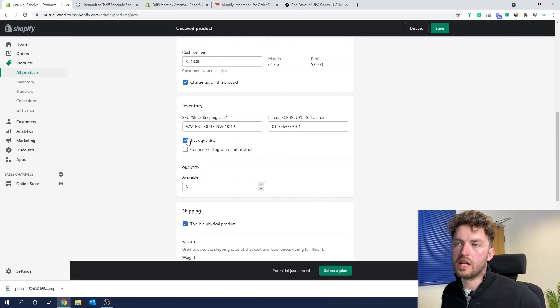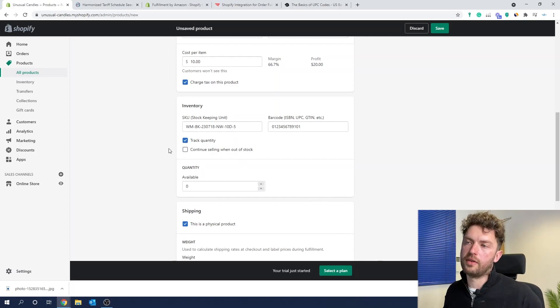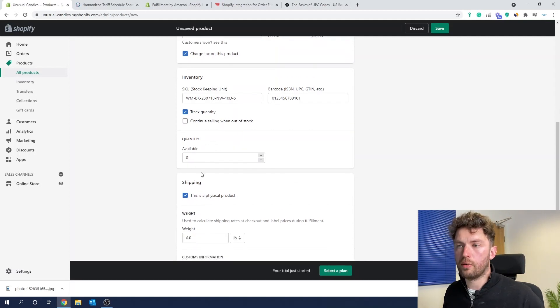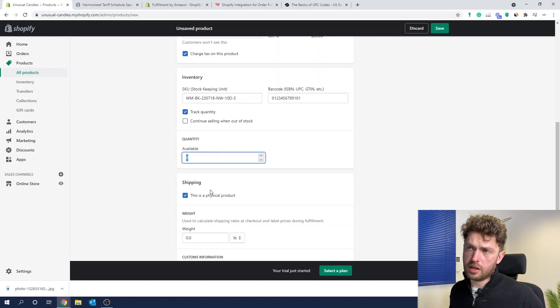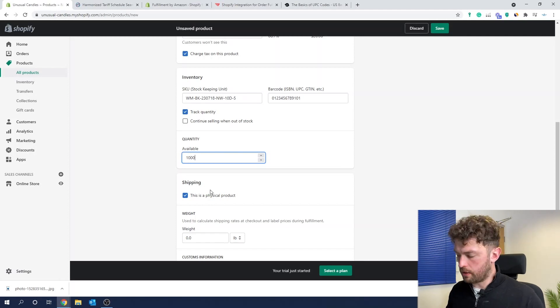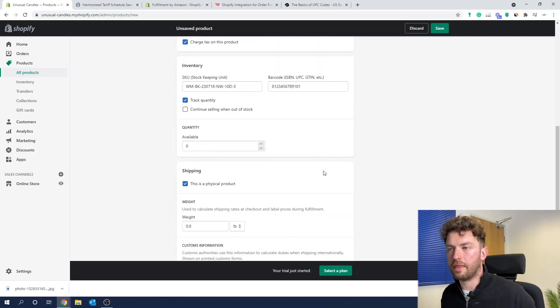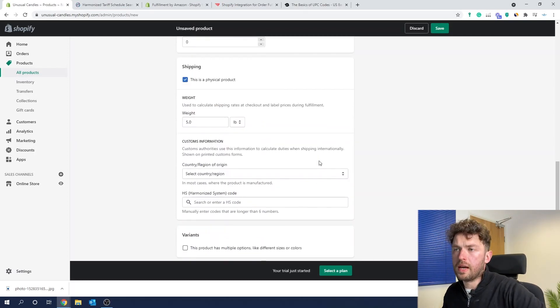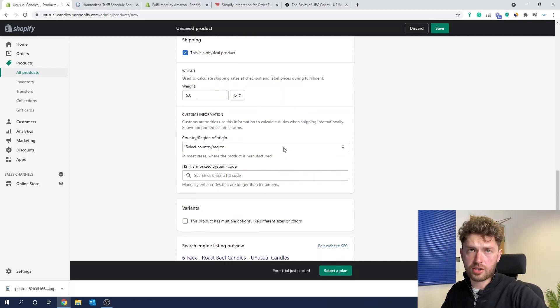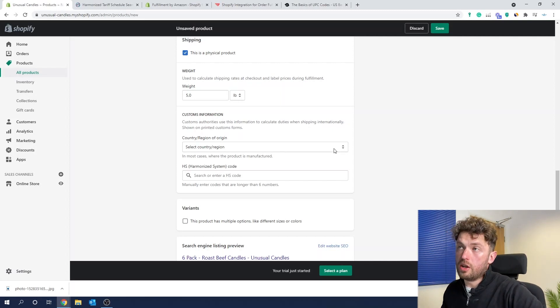Track quantity — I always leave that ticked. 'Continue selling when out of stock' — I leave that unticked. Quantity will actually sync to Amazon FBA if that's what you plan to do, but you could put in however many stock units you've got if you didn't do that. This is a physical product — you can of course sell digital products on Shopify too. Weight-wise, we're going to go for 5 lbs — probably completely wrong. And customs information: this is only really relevant if you are shipping internationally, but we usually like to enter it anyway.